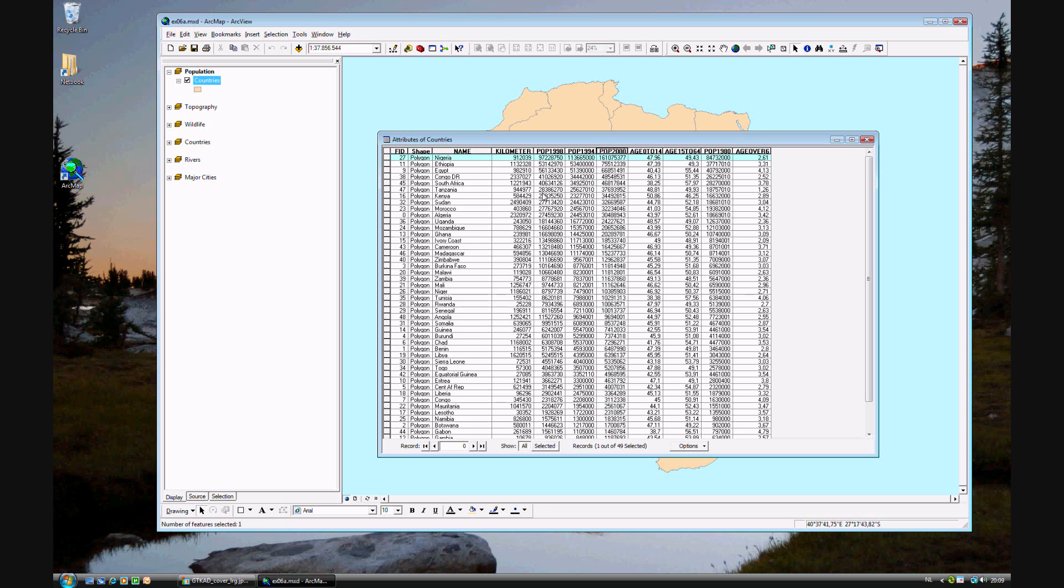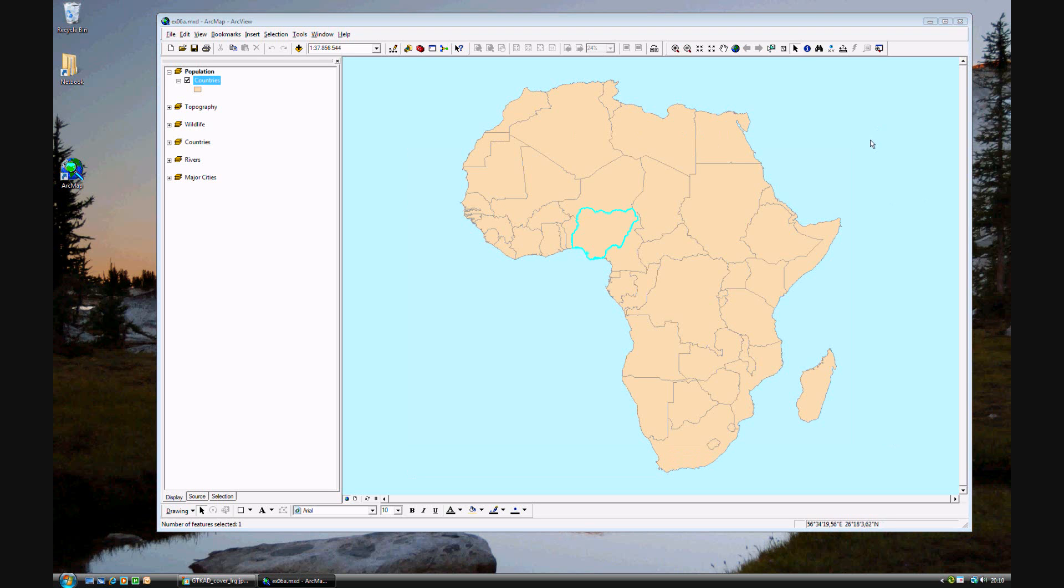Nigeria is the largest country. It's almost double the population of Ethiopia, which is the second most populous country. That's just an interesting fact about Nigeria.